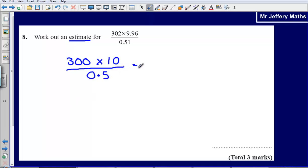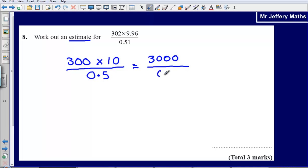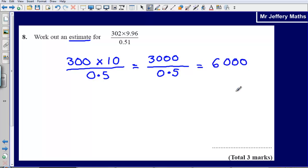Now let's work this out. 300 multiplied by 10 is going to give us 3,000. We're dividing that by 0.5. So how many halves fit into 3,000? Well, two halves fit into one, so how many halves fit into 3,000? It's going to give us an answer of 6,000. We can think of dividing by a half as being the same as multiplying by 2.